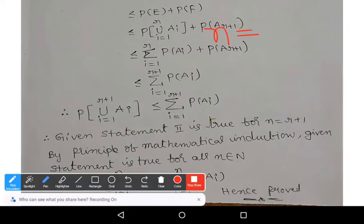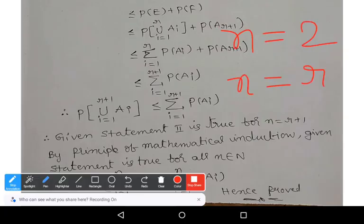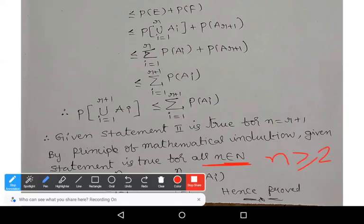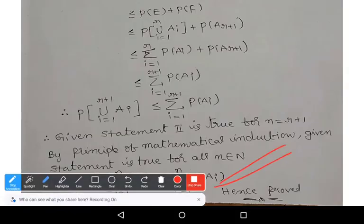We proved Statement 2 is true for n=2, assumed true for n=r, and proved true for n=r+1. By the principle of mathematical induction, it is true for all n ≥ 2. Hence, P(∪ ai, i=1 to n) ≤ summation (i=1 to n) P(ai). This completes the proof of Boole's inequality, which is a very important question for your end semester examination in statistics. Keep learning — wish you all the best.